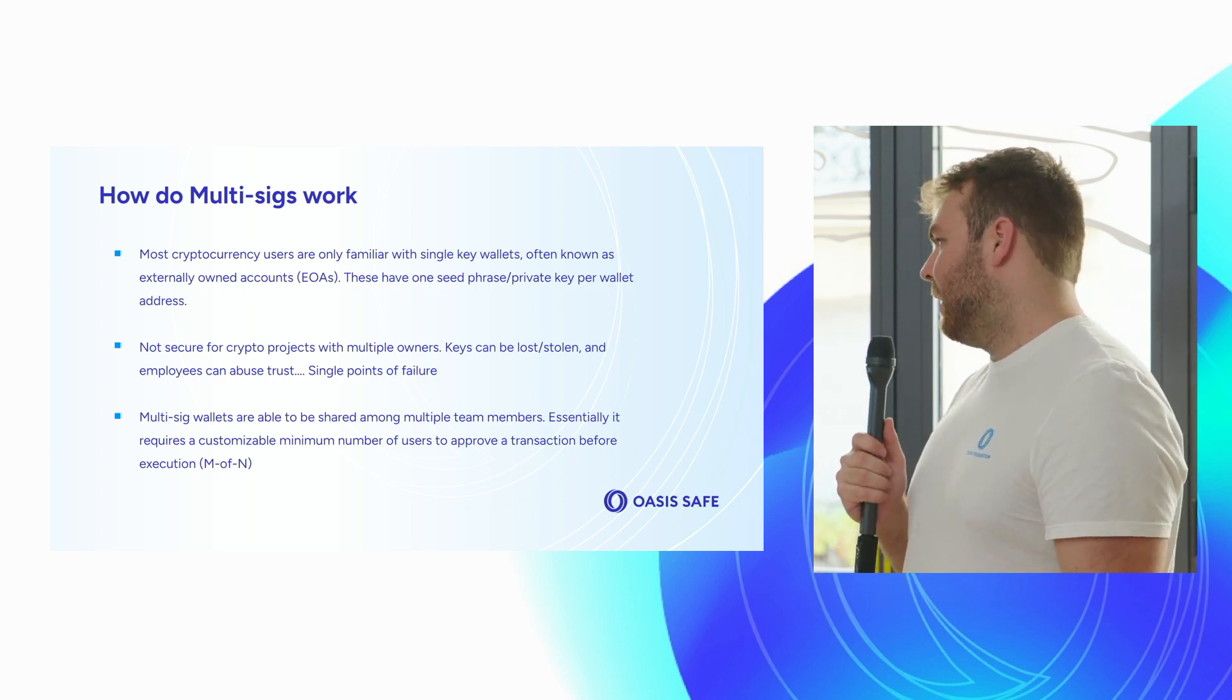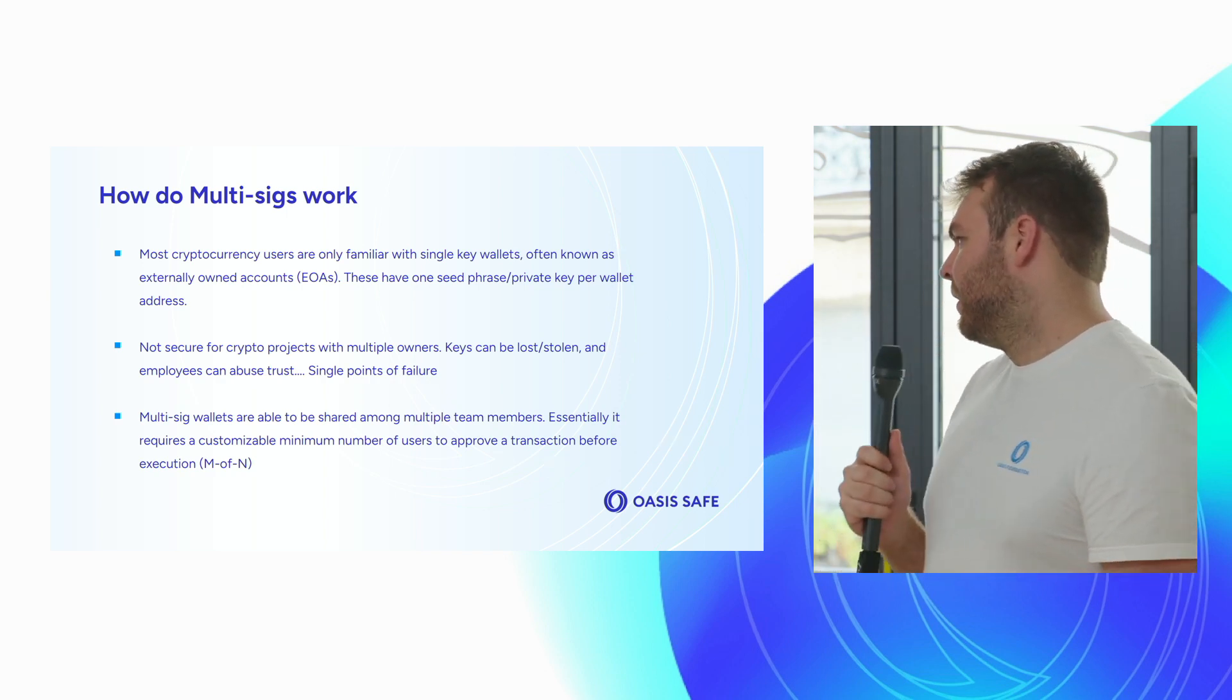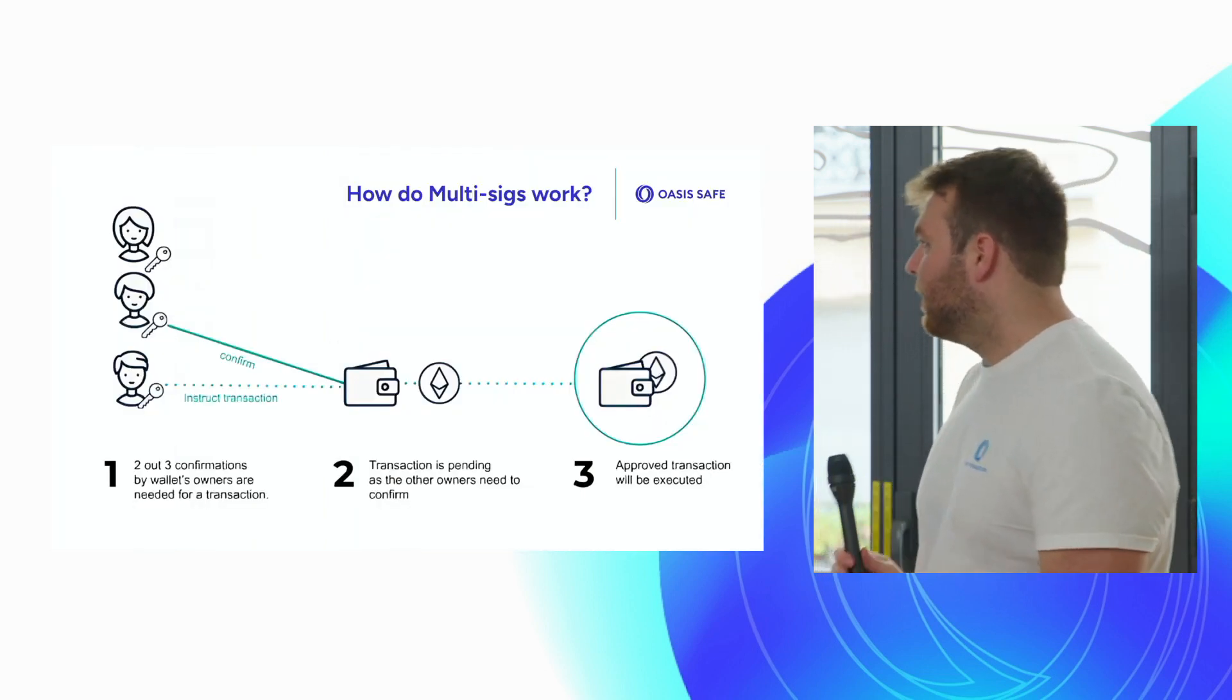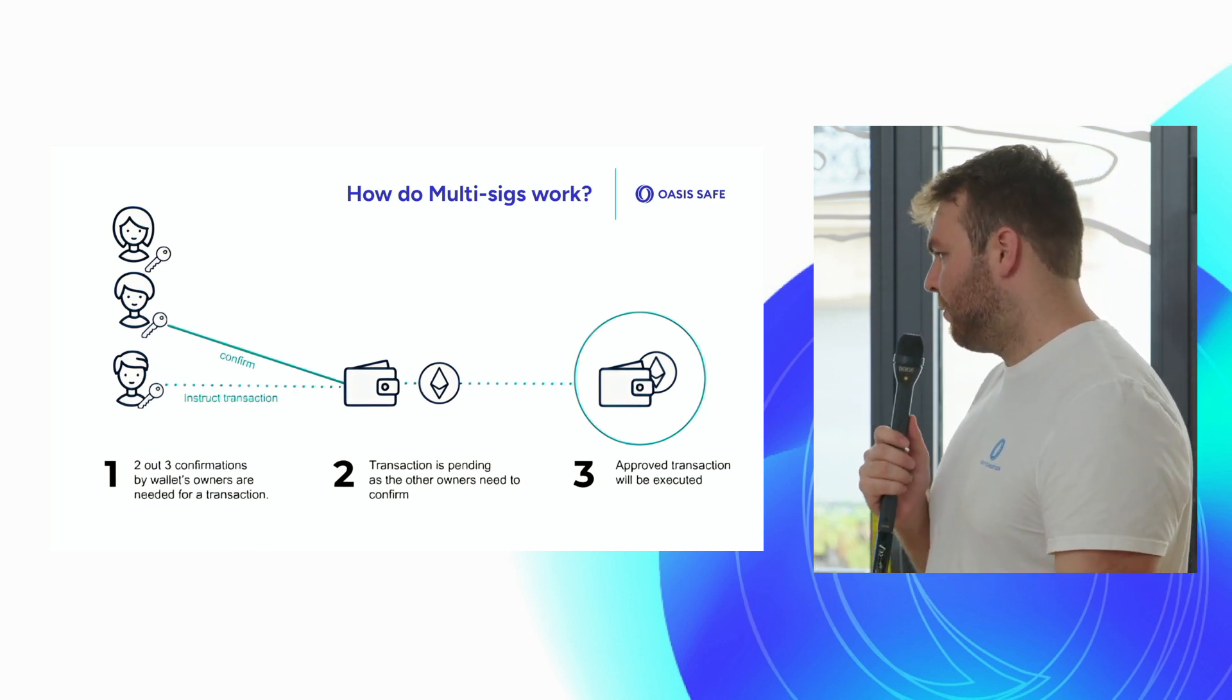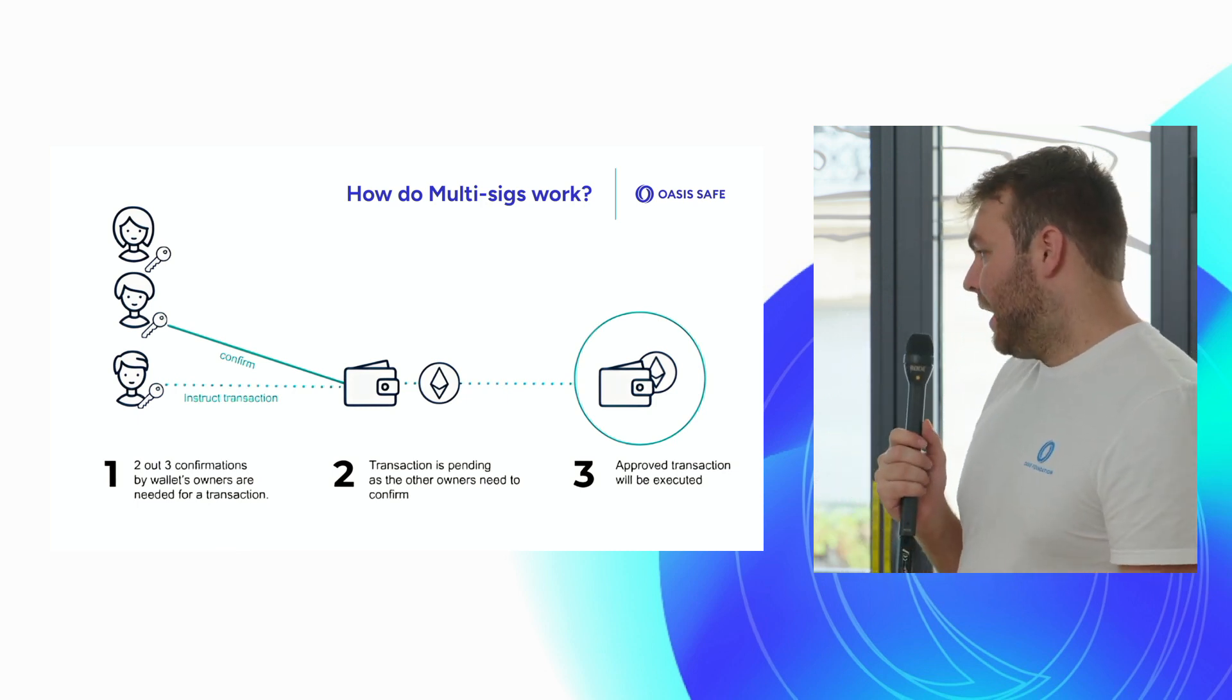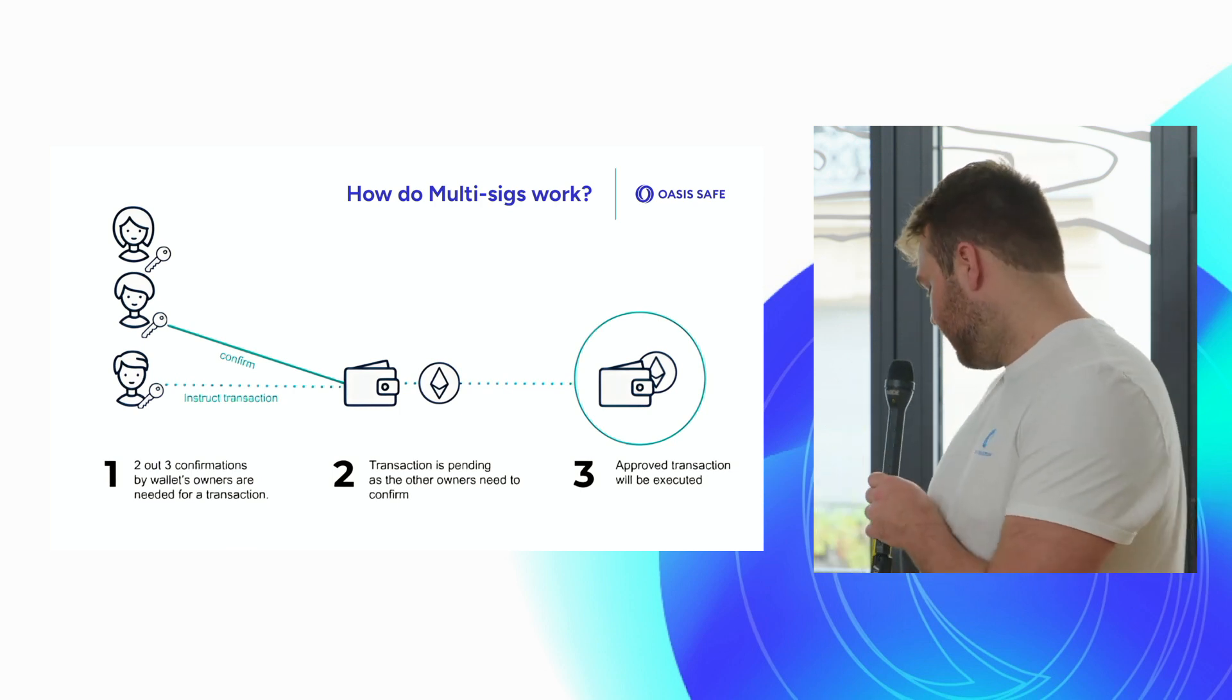How multi-sigs differ is they're enabled to be shared by multiple team members, and you can set customizable majorities or minimum numbers of users who have to sign and approve a transaction before execution can occur. This is known as M of N. Here's a quick infographic on it. You see that two out of three confirmations, so M is 2, N is 3, confirmations by all wallet owners are needed. The first person signs the transaction, it's pending waiting for another signer of the three to sign. Once that second signature comes through, the transaction is approved and will be executed.